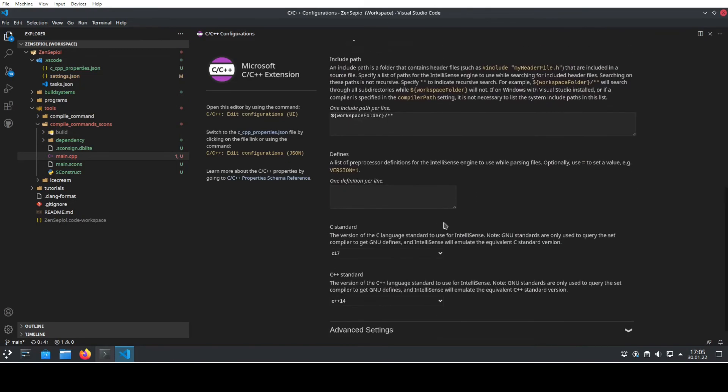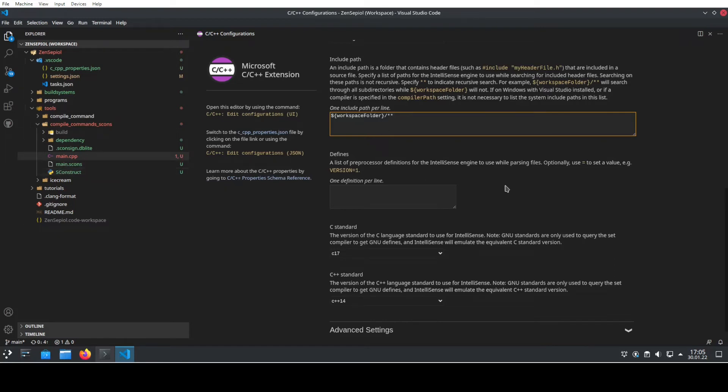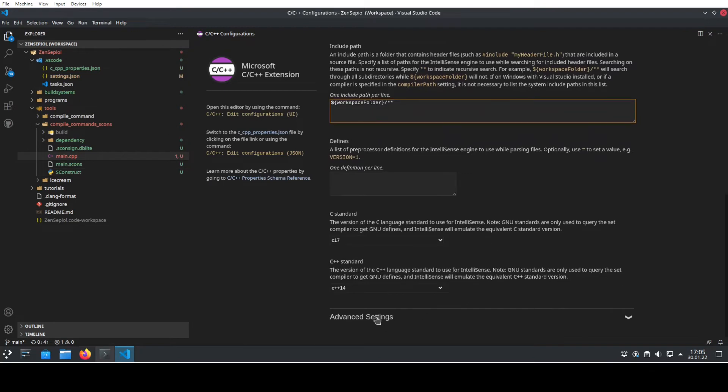If we scroll down in this mode, we can either do it by adding the include path, but that way we would just basically repeat what we have already written down in our SCONS struct file. There's a better way to do it.